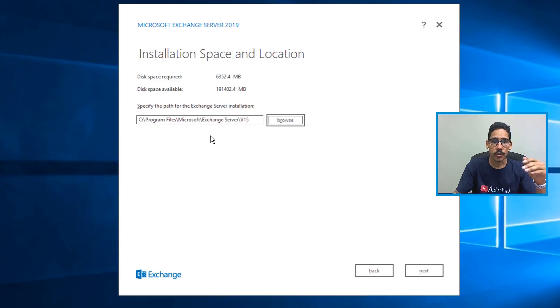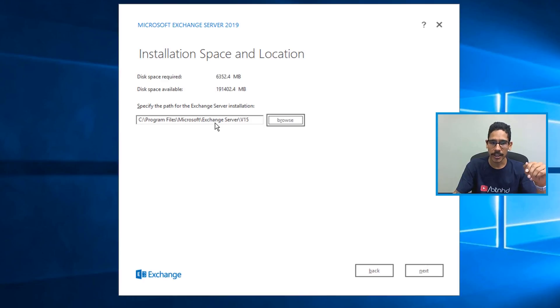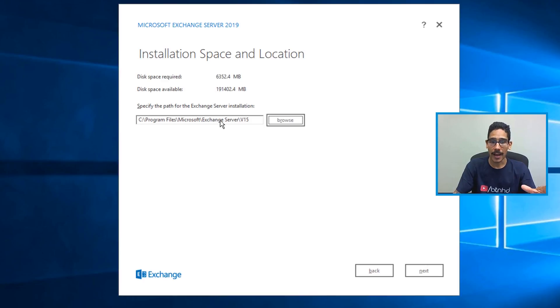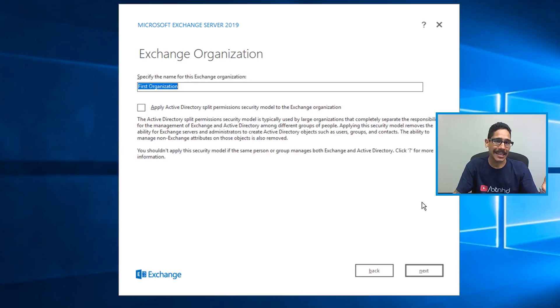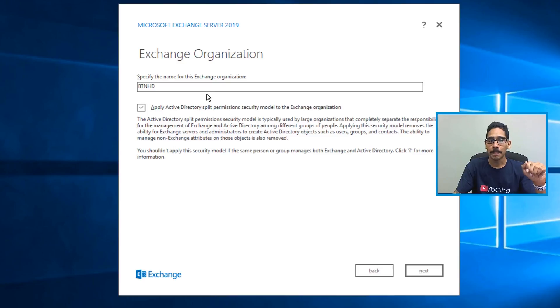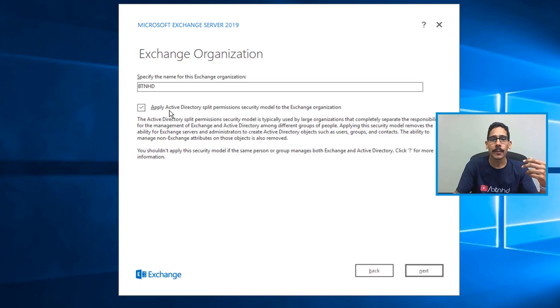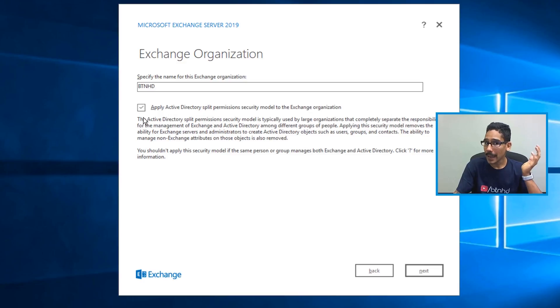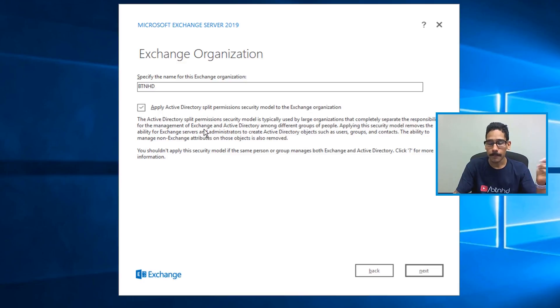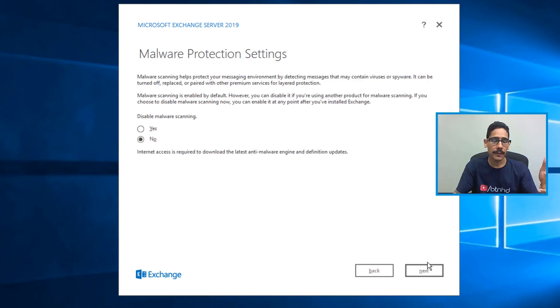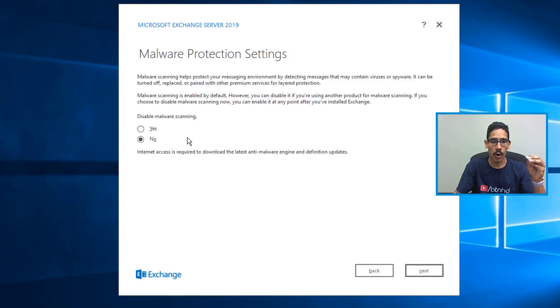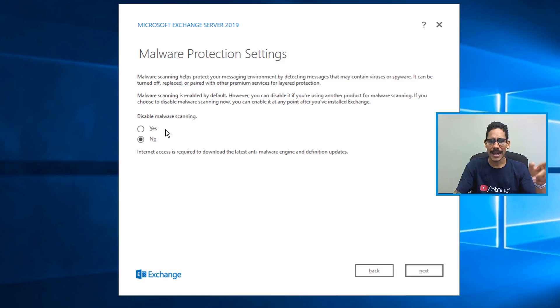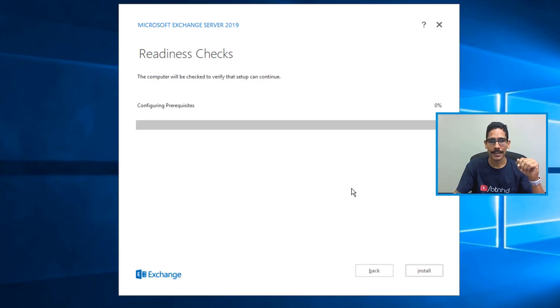Now the default path to install the program is going to be here, you are able to change it. So I left it as a default as the C drive. Clicked on next, give your exchange organization a name, I basically said BTNHD. Again, Microsoft is trying to be slick and give us extra help. They are able to provide the proper permissions within your Active Directory. So if you want to do that, go for it. If not, you can do it manually. I wanted to see how well that works out. So I checked it off. And I clicked on next. Now they do give you an option to do malware protection settings, you are able to enable it or disable it. I think I hit yes on this. And then I clicked on next.